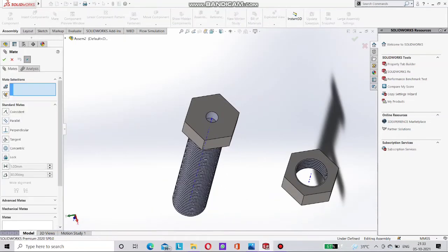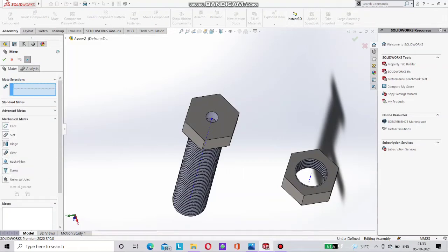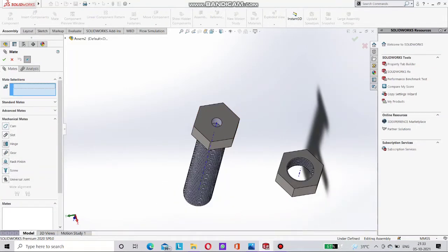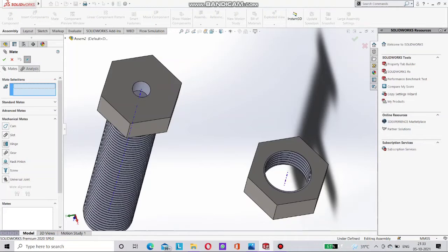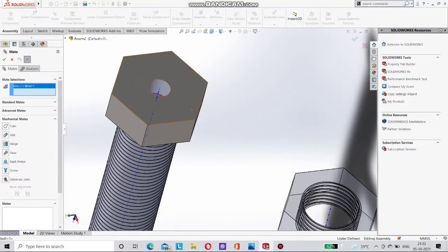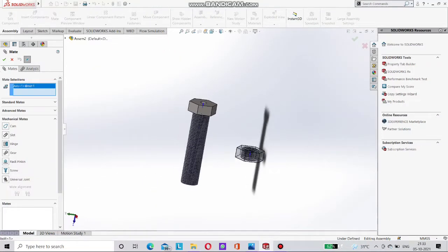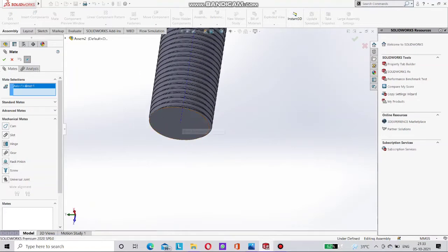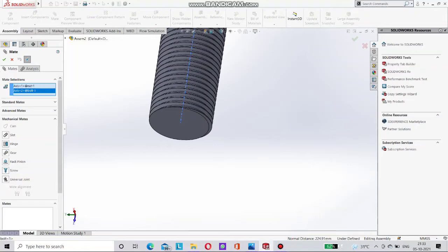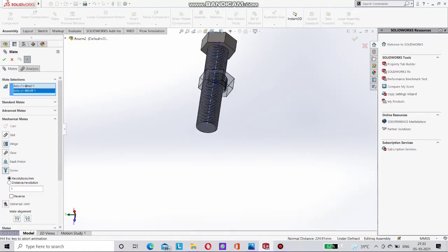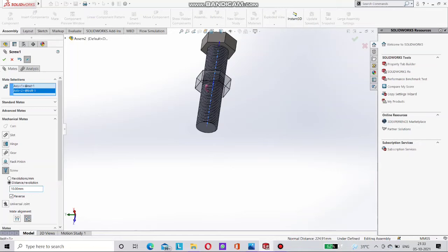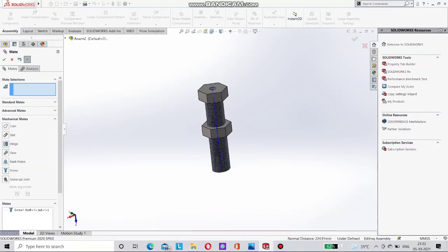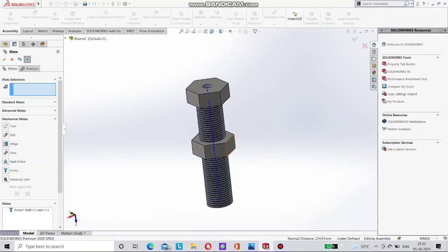Go to the mate, then mechanical mate. Here on below side choose this two axis, temporary axis. Now go for the screw here on left side. Choose this screw. Give it here distance as 10mm. Means it is a pitch distance revolution. Done it.